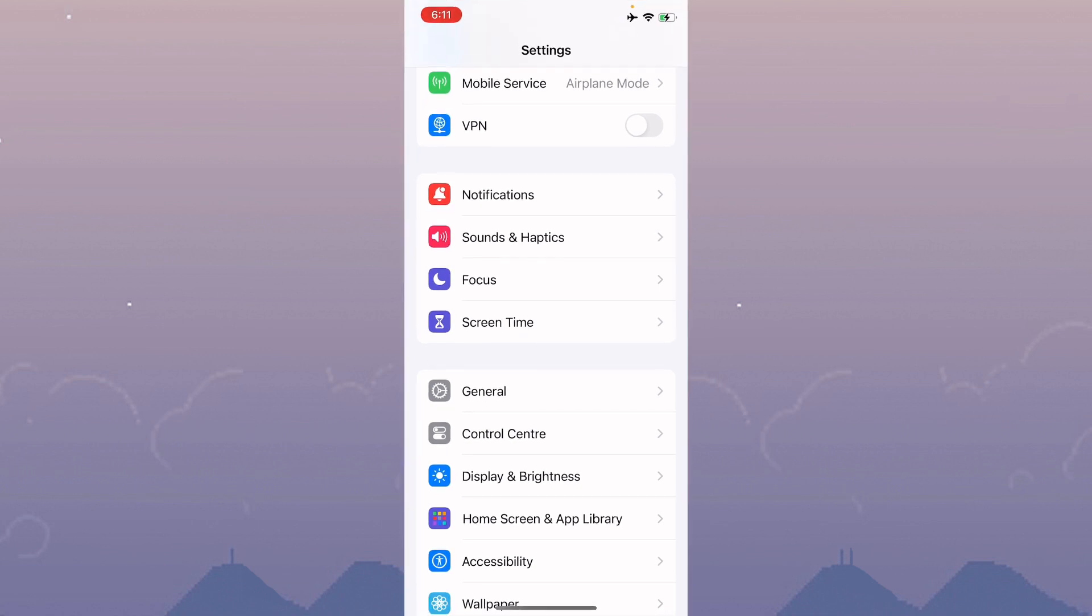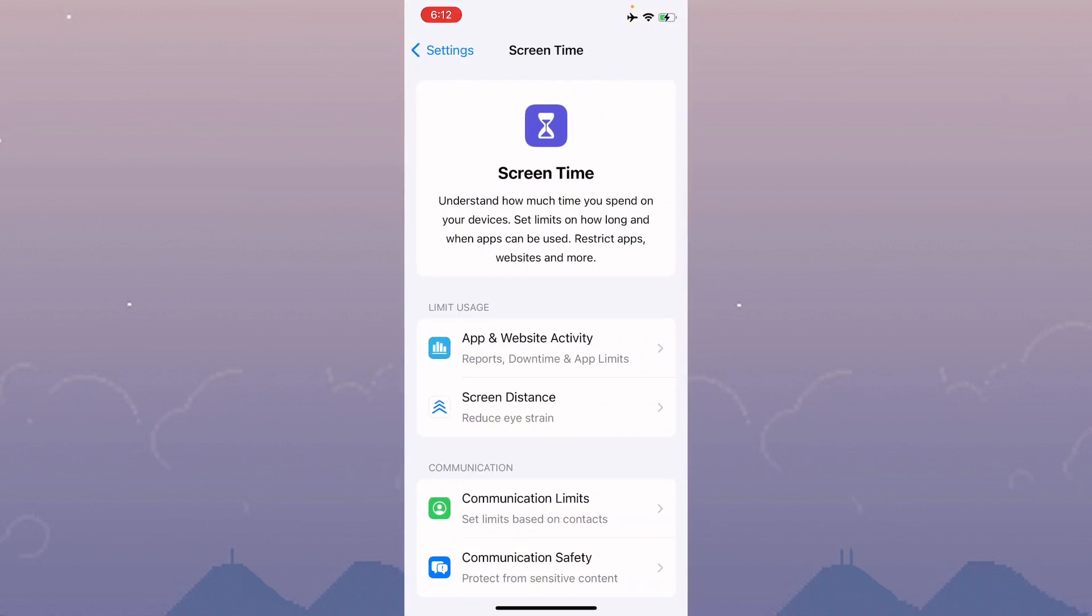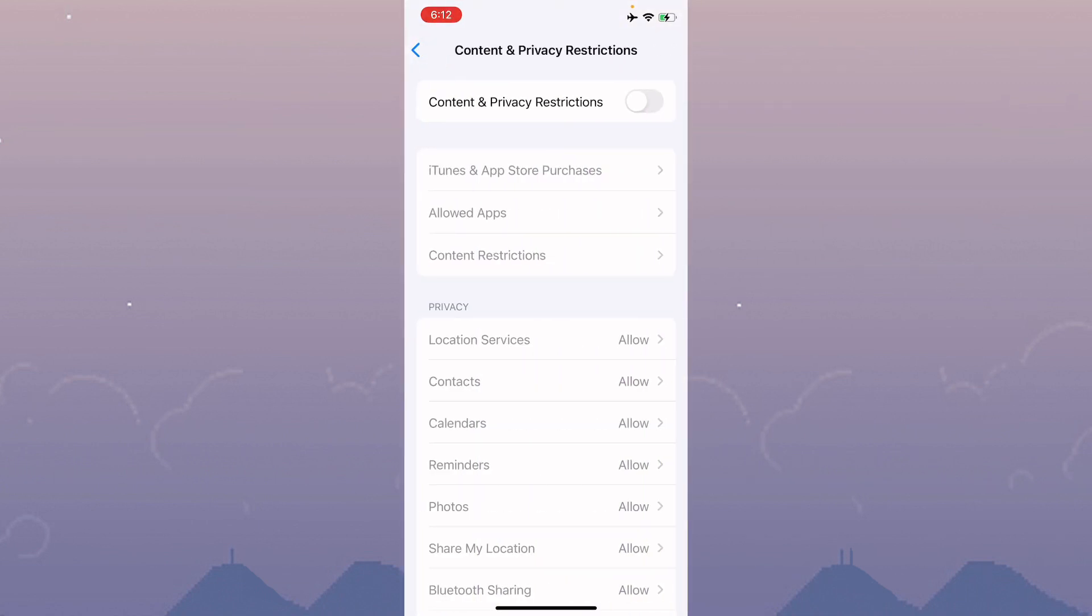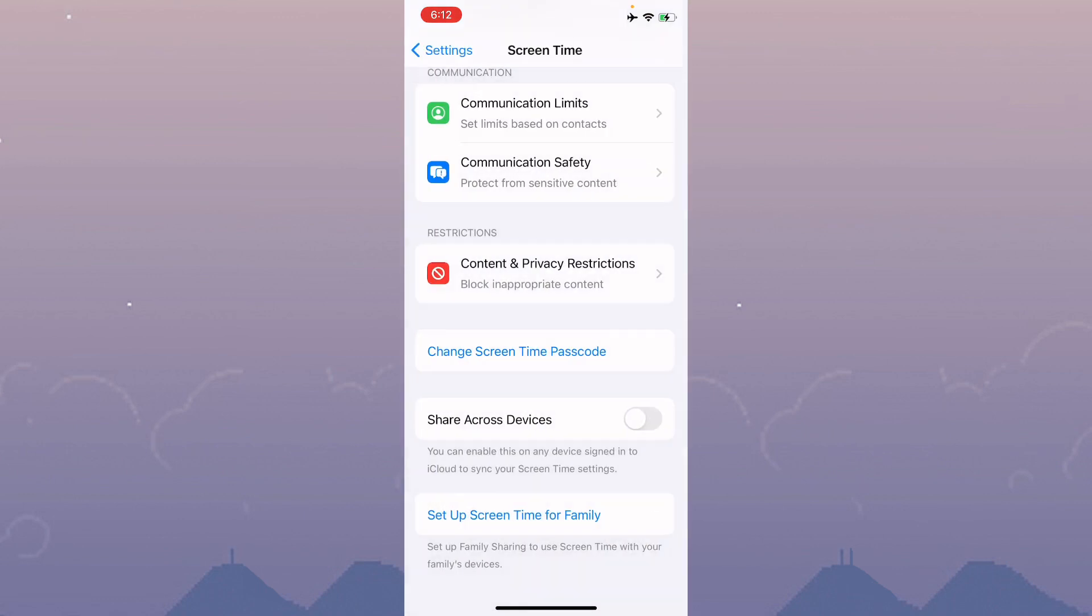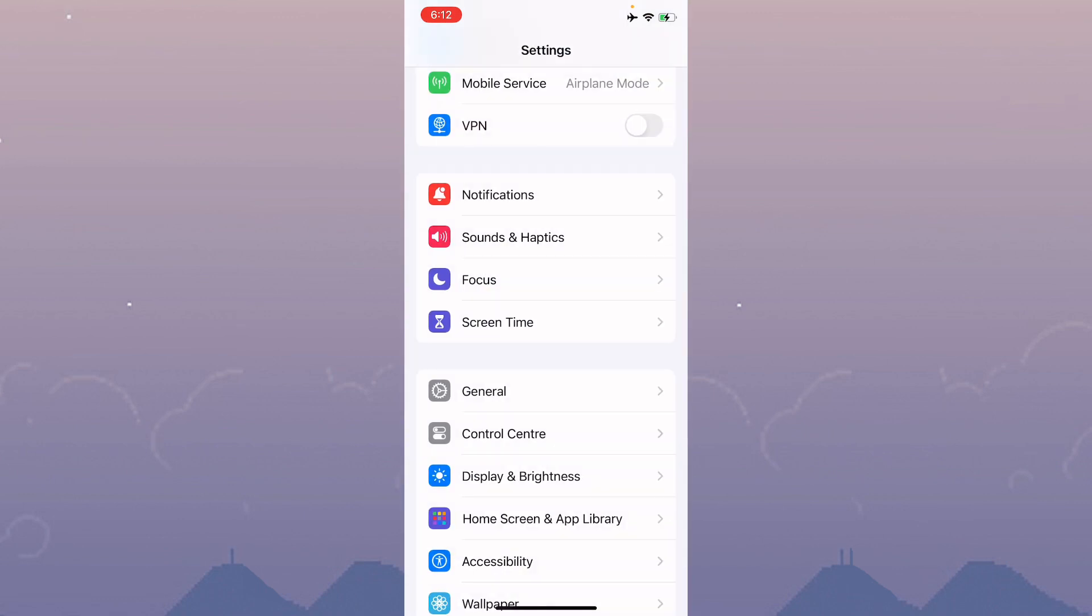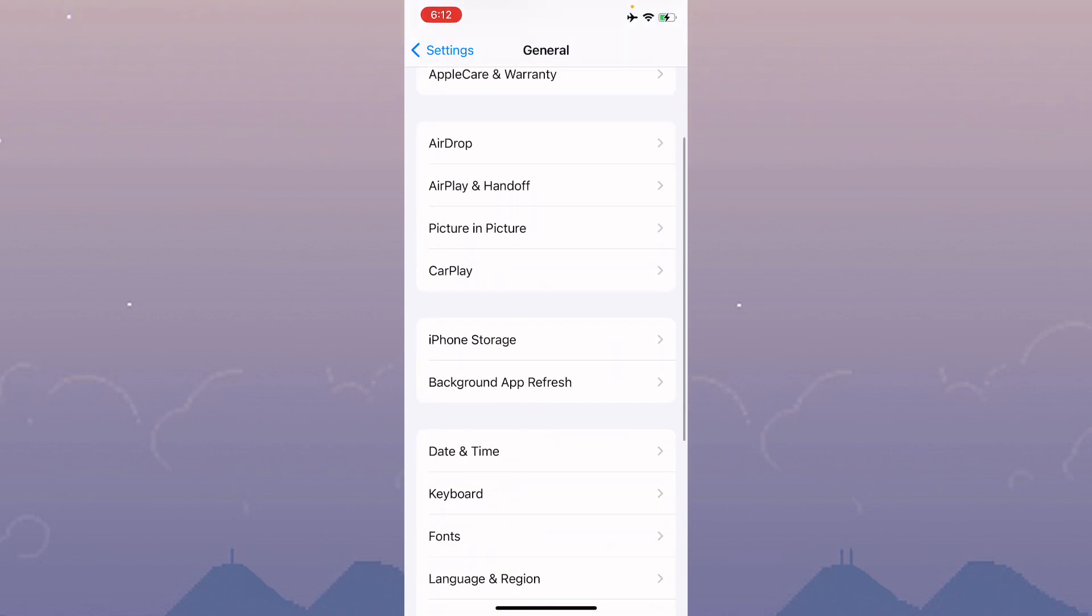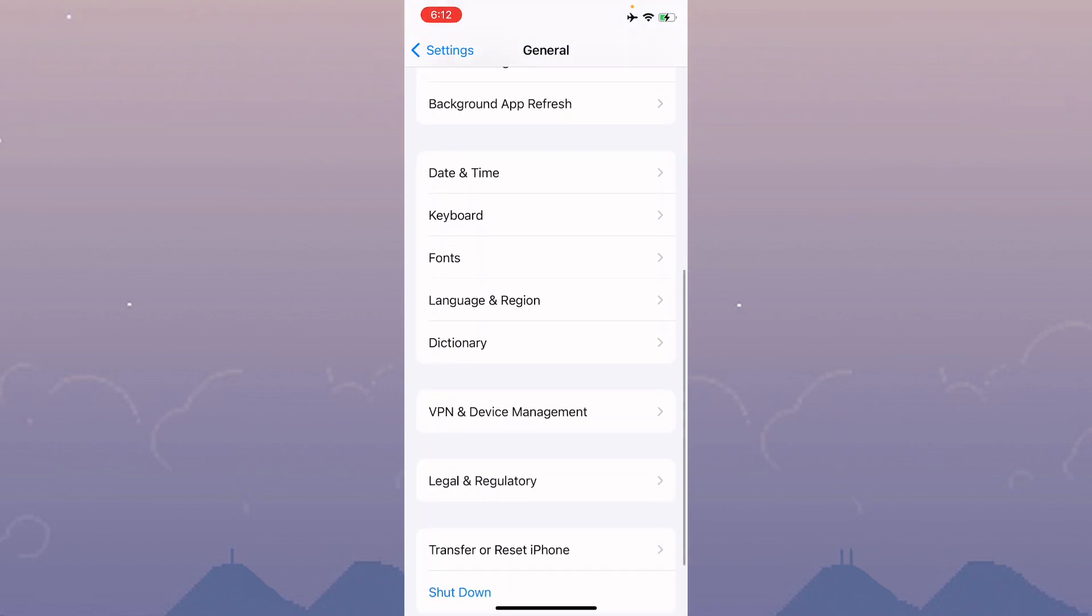Then open Settings again, click on Screen Time, and turn off Content and Privacy Restrictions. After this, click on General again.